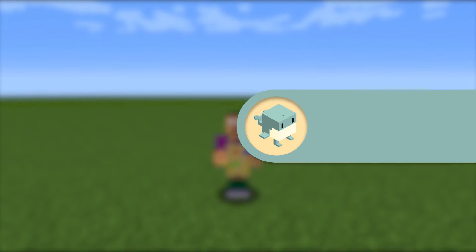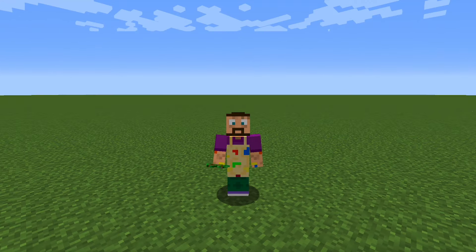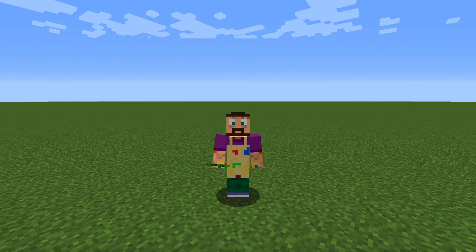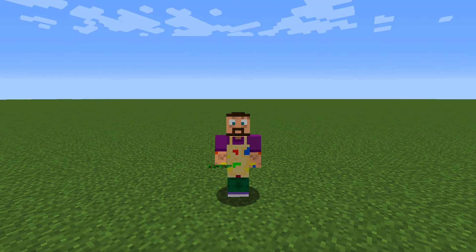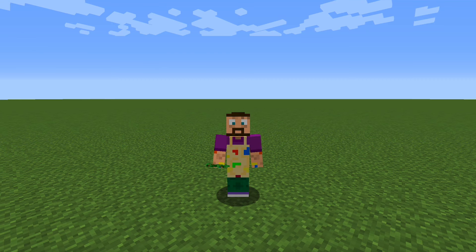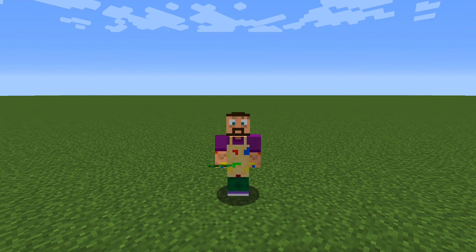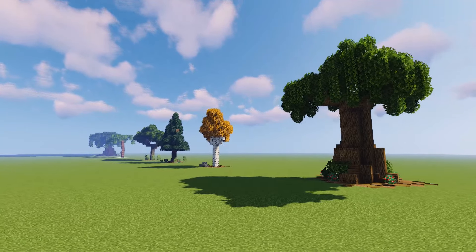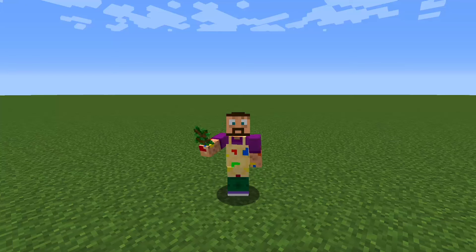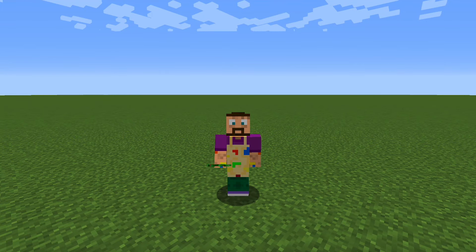Hello everyone, welcome back to another Minecraft tutorial. Today I've got a different tutorial as I'm going to show you how to build custom Minecraft trees. I know there are plenty of tutorials out there, but I want to show you my take on it. We're going to go through all the usual Minecraft trees — oak, spruce, my favorite birch, acacia, and all of those.